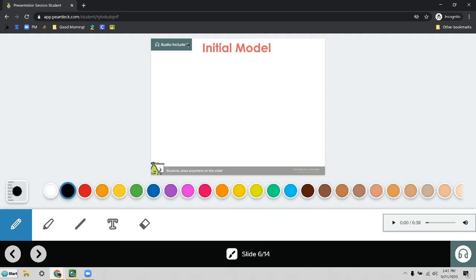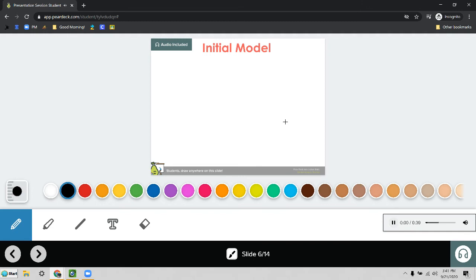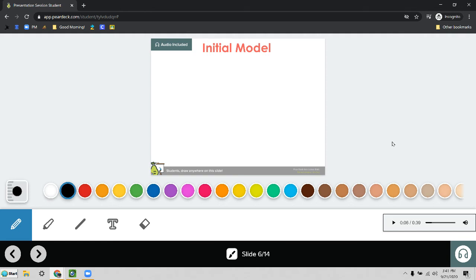So it says audio included, that means that your instructions were in an audio file so you can listen to them by clicking down here on the headphones and it said now that you've learned how scientists can use models it's time to create your own on this slide you'll draw an... So you could hear the directions for what you were supposed to do on that slide. So Ebenezer a lot of fourth graders just clicked through these because I don't think they knew that this audio was here.